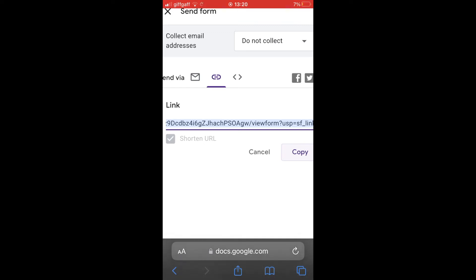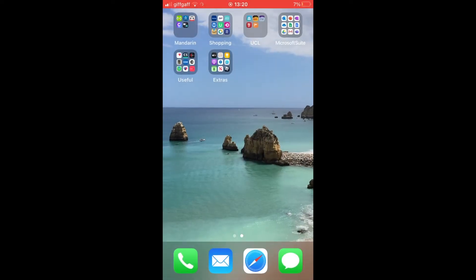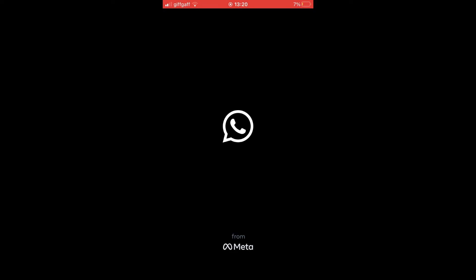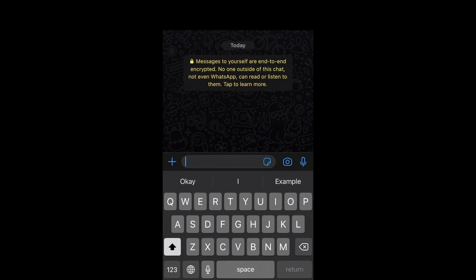Once you have copied that by clicking the copy button then you can go over to WhatsApp and put the link in either the chat, group chat or to a single person just by pasting it.